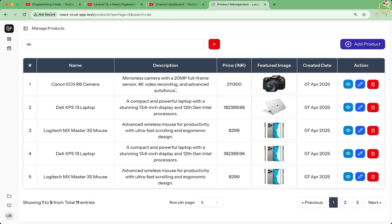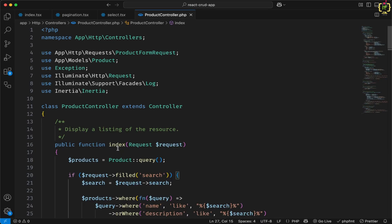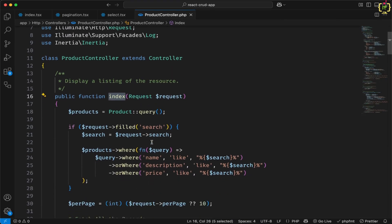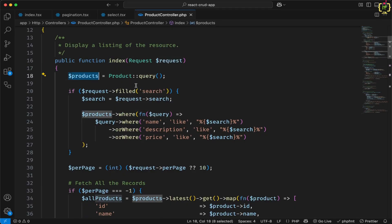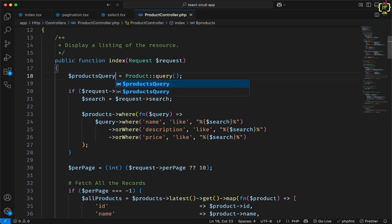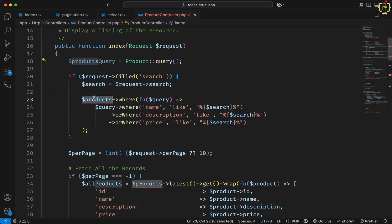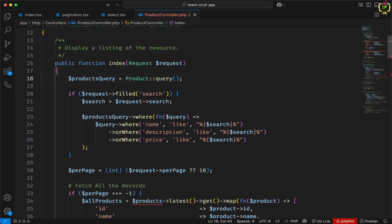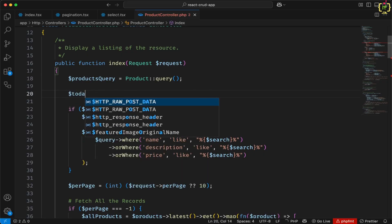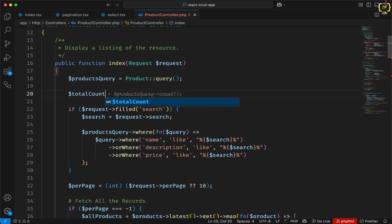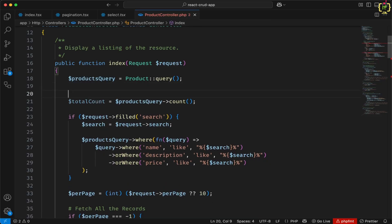Let's jump to the code editor. Here we have the ProductController index function for listing out the products. First, we will update the query variable — instead of 'products', I'll rename this to 'products_query' and apply it accordingly. At the very first step, we will get the total product count. I'll introduce a new variable called 'total_count' and fetch it from products_query count, capturing the total count before applying any filters.